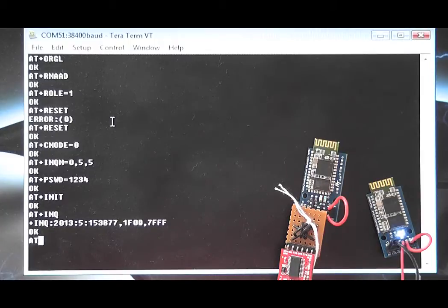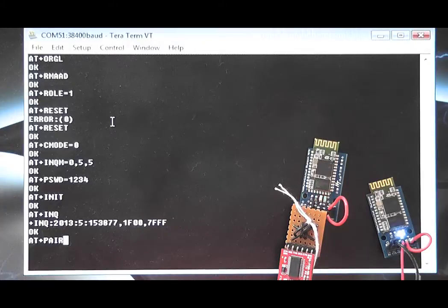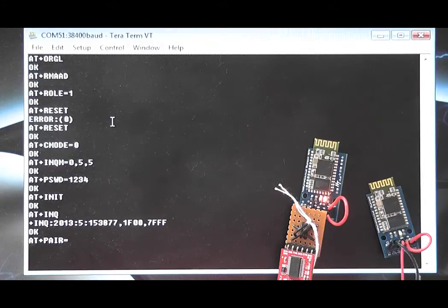Now we have the address to connect to, we use the pair command to pair with the device. Along with the address there is a timeout in seconds.